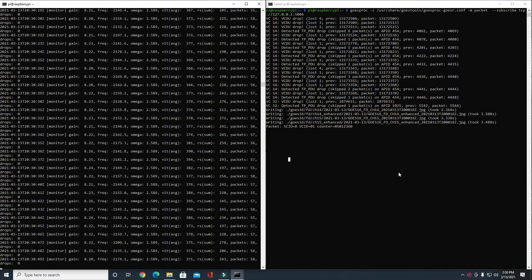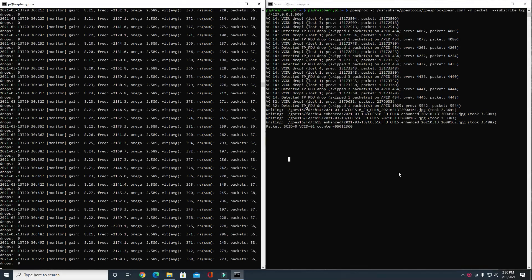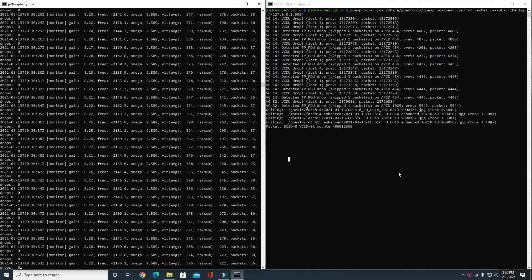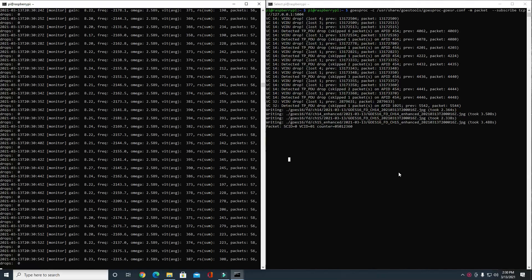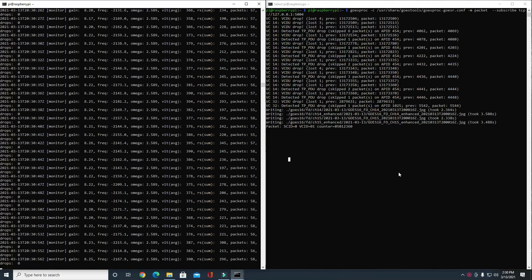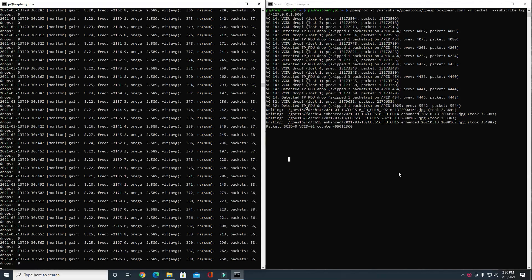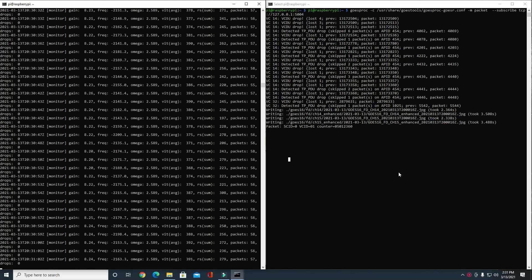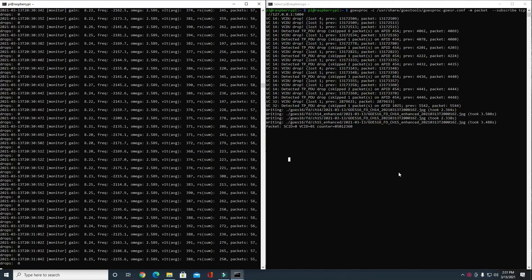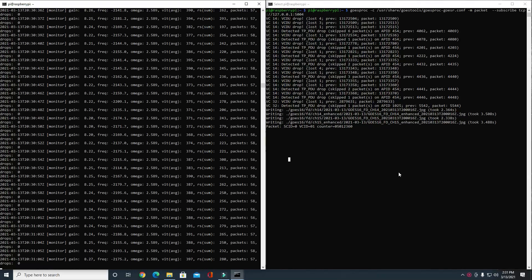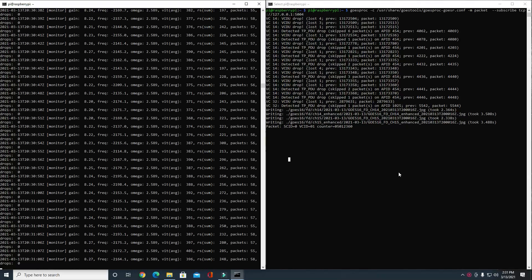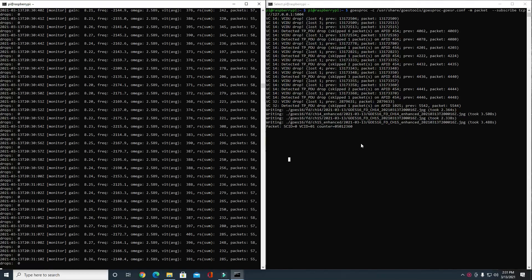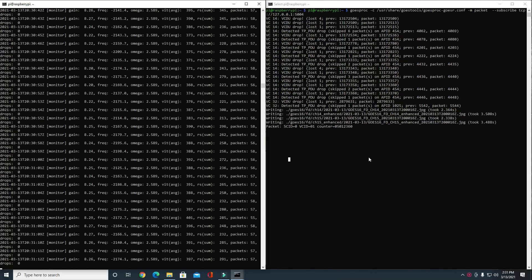All right, so we've given a little bit of time and I've had some dropped packets. I don't normally get that many; I guess conditions are kind of rough right now, but we have received enough information to where it wrote about four images here. For the demonstration purposes of this video, we'll go ahead and receive the images that we've downloaded from the GOES-16 satellite.